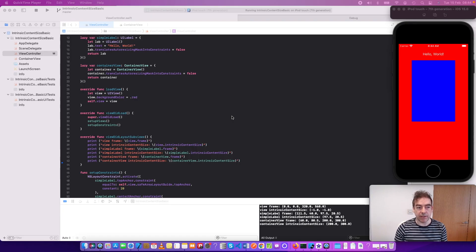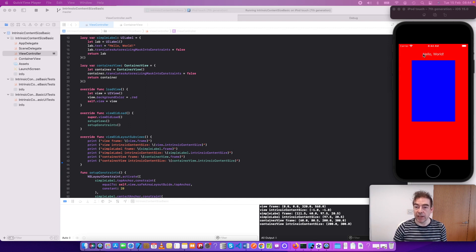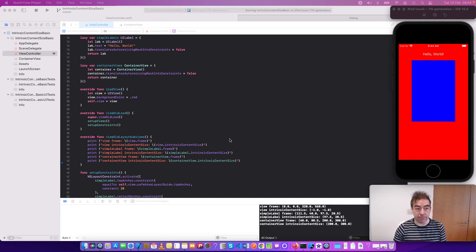Here's my pretty simple app to try to explain the difference between intrinsic content size and using constraints. We have a label here that says hello world and a view here which I think is 200 by 300.